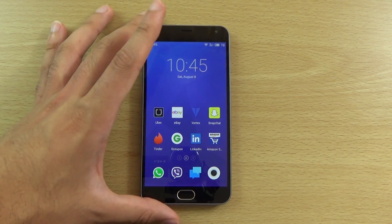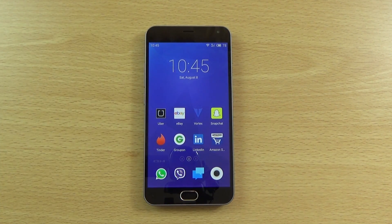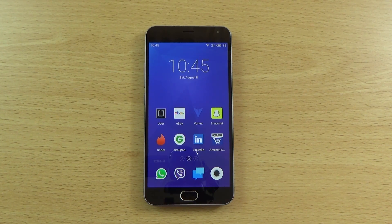Hope you found it helpful if you are looking at this device, and I will see you in the next one.